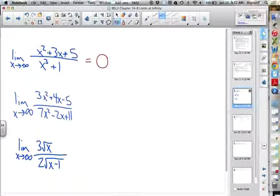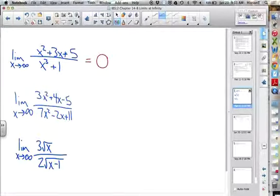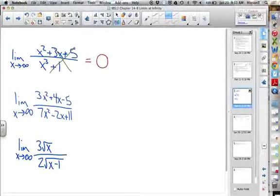For the first practice problem — it's approaching zero because the denominator degree is bigger. The degree in the denominator is bigger, so we're approaching zero. You might wonder about the 3x, the 5, and the 1, but those don't matter because they're so small compared to infinity squared and infinity cubed — they're irrelevant. What's 5 compared to infinity? It's nothing. What's even 3x compared to infinity squared? Nothing. So we look only at the leading terms.